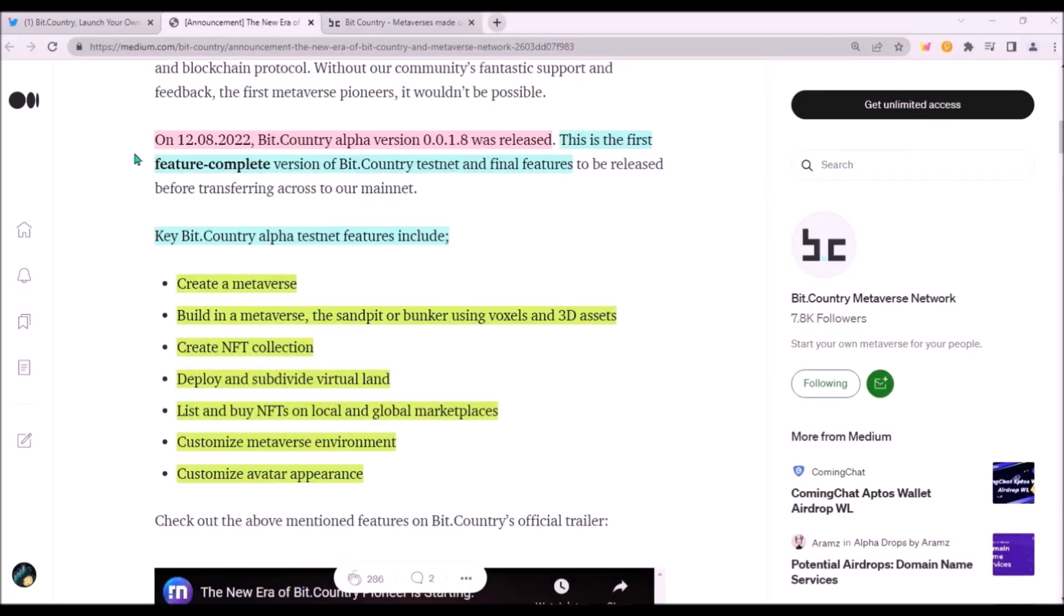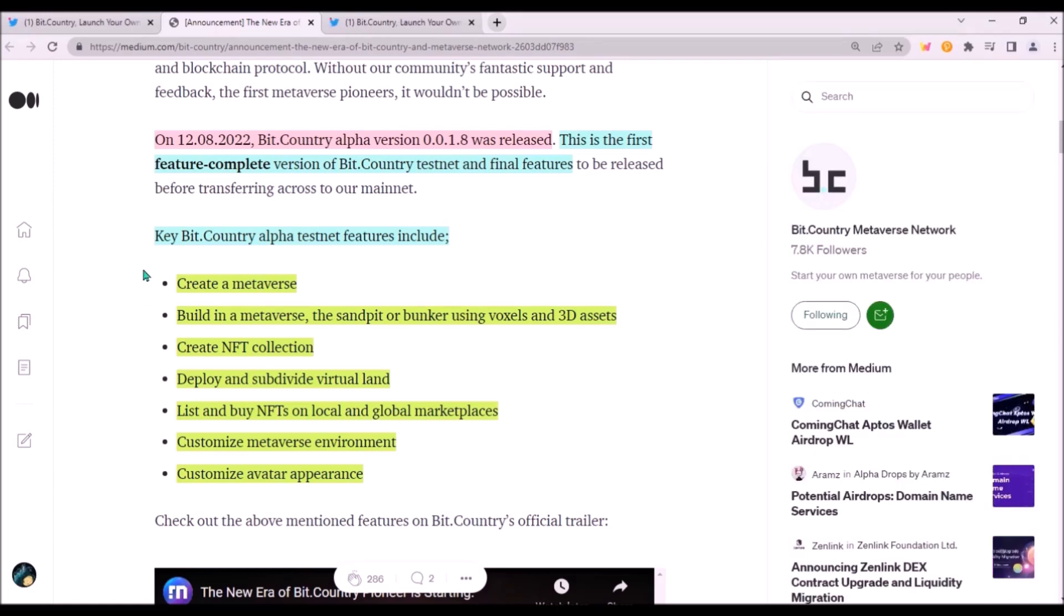Then on August 12th, updated version of BitCountry's testnet was released, presenting the first feature complete version. So currently in this final version of BitCountry's testnet, users can create metaverses, which will basically serve as your Web 3.0 identity and your own community hub, create NFT collections, deploy virtual land in the metaverse, list and buy NFTs on a marketplace, customize metaverse environment such as different types of sky, buildings and objects, and also customize avatar's appearance using various NFTs like hoodies, boots, pants or helmets. So this is what's already been delivered in testnet.